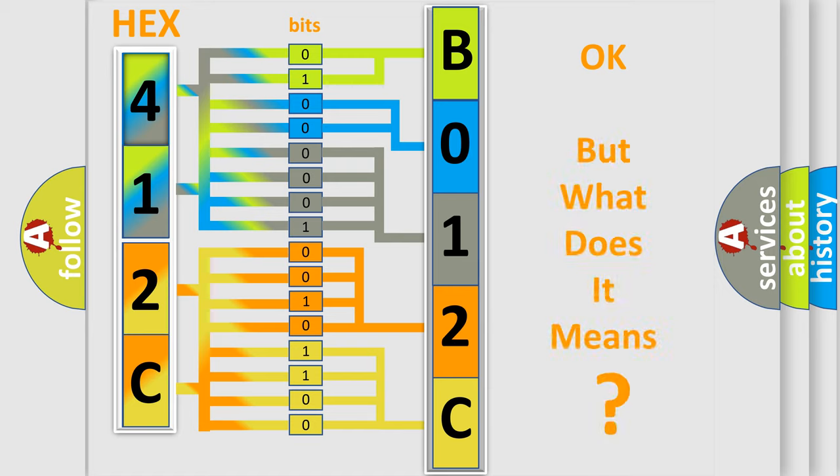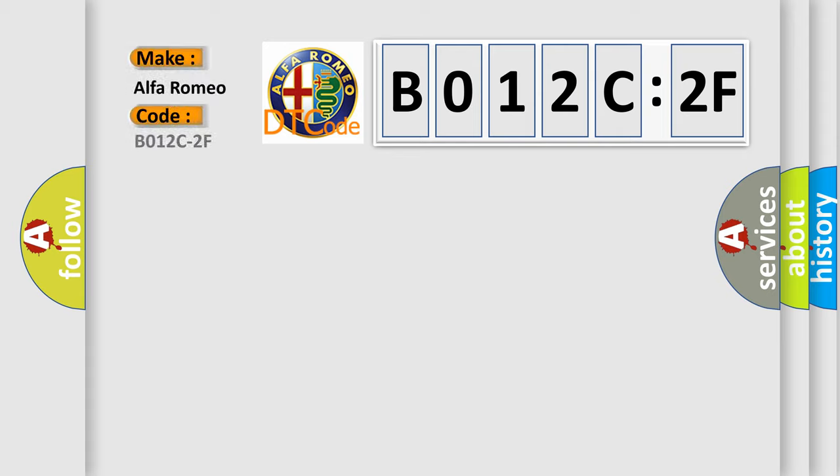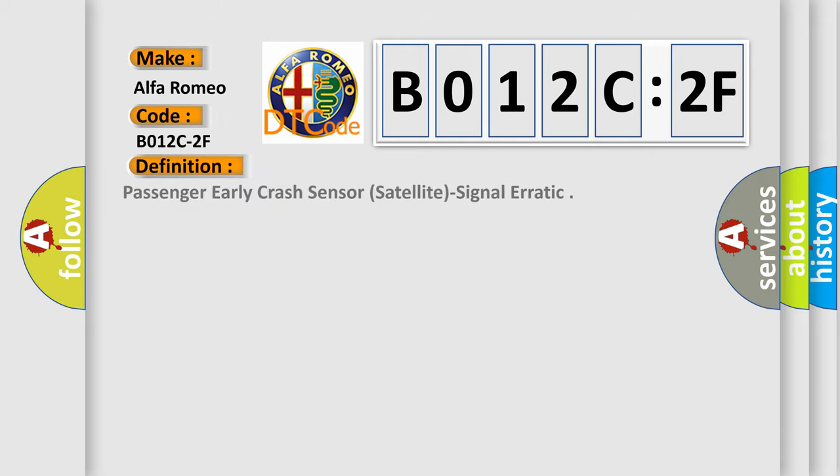The number itself does not make sense to us if we cannot assign information about what it actually expresses. So, what does the diagnostic trouble code, B012C2F, interpret specifically for Alfa Romeo car manufacturers?